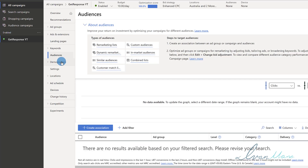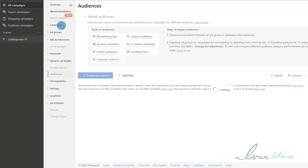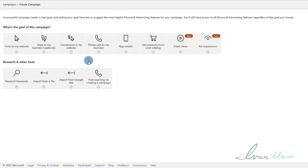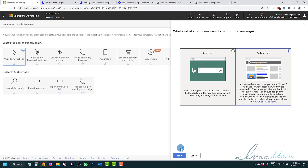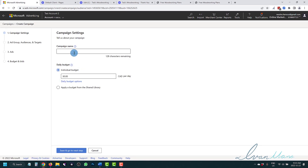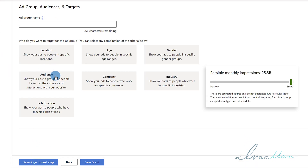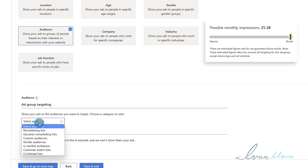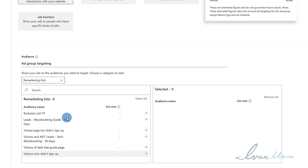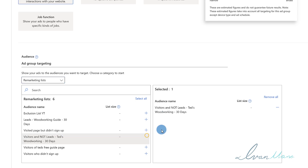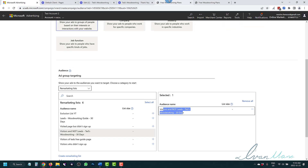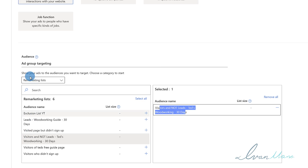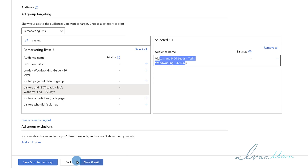For a display campaign, go to All Campaigns, create a new campaign, select 'Visits to My Website' with Audience Ads, click Next, and look for the audience targeting option. Click Add Targeting, select Remarketing List, and you'll see your audience lists there. For example, select 'Visitors and Not Leads' to show your display ads specifically to people who landed on your landing page but did not sign up. That's how you use your remarketing lists in both search and display campaigns.